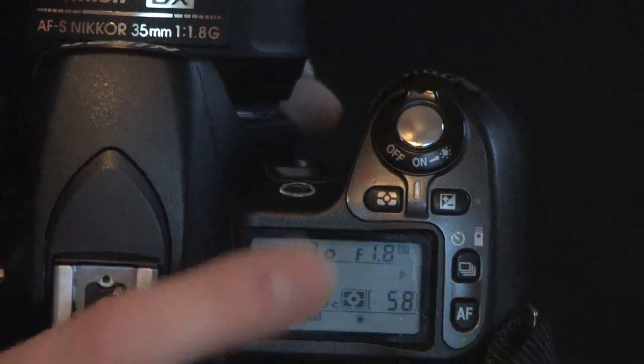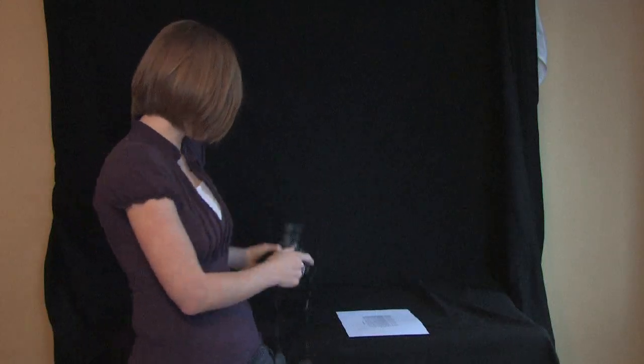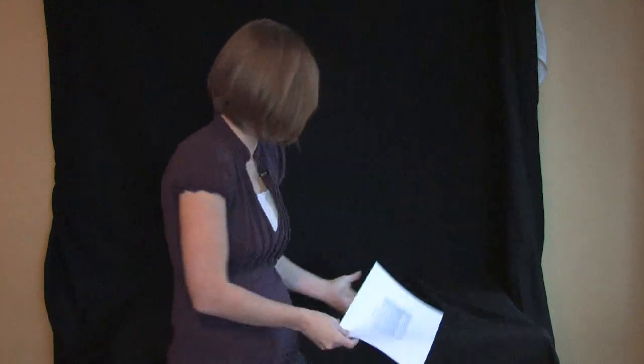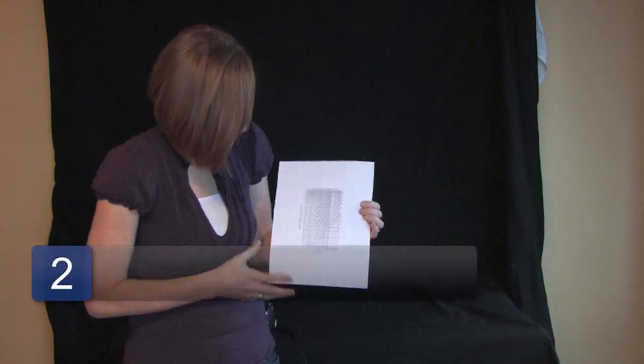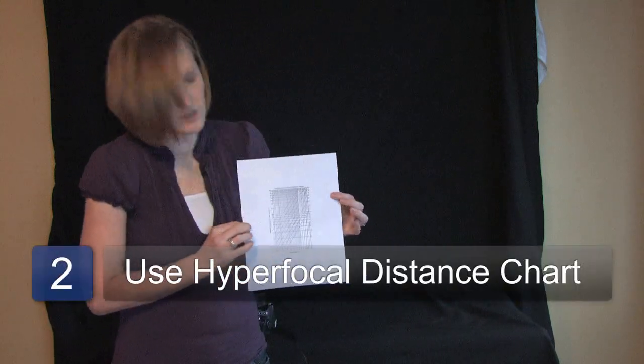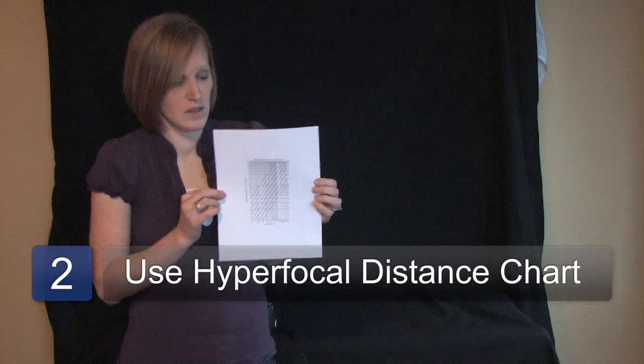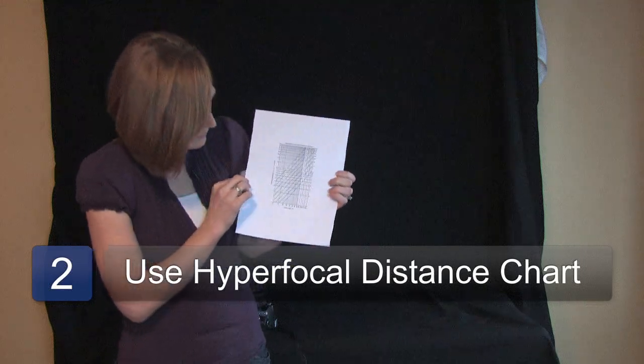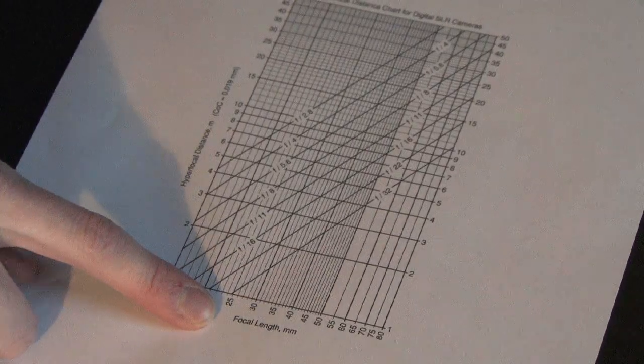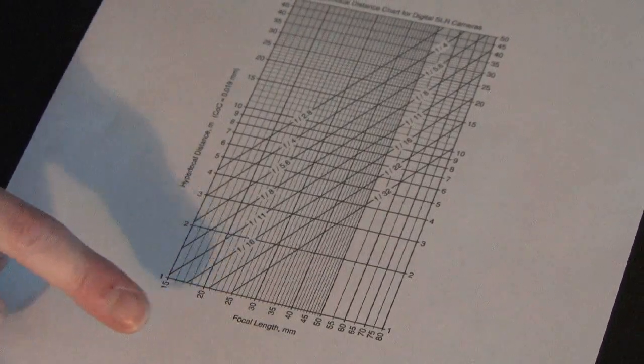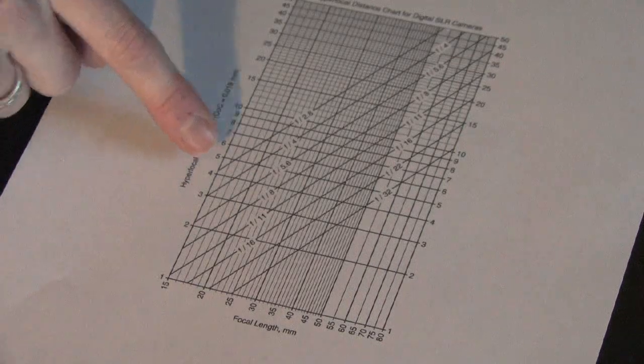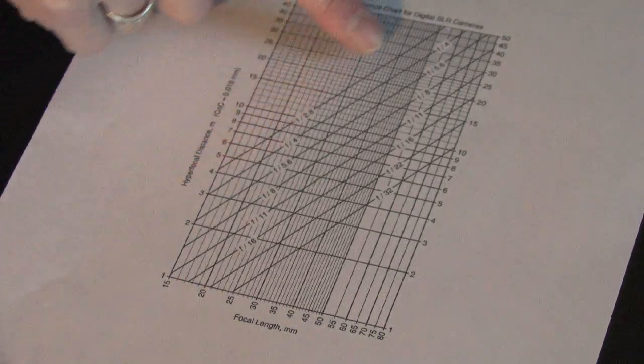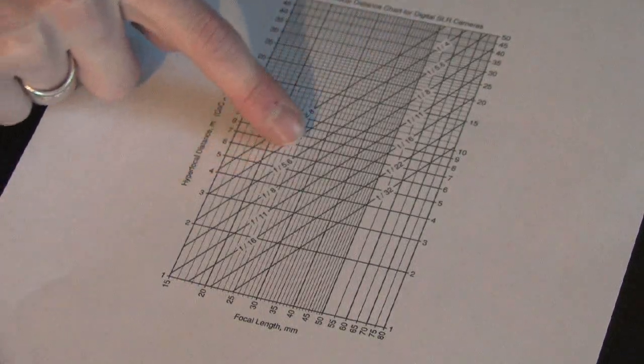So then what I would do is look at this chart. You can usually find these online. Down here is your focal length so I am at 35 and then the apertures are on the lines.